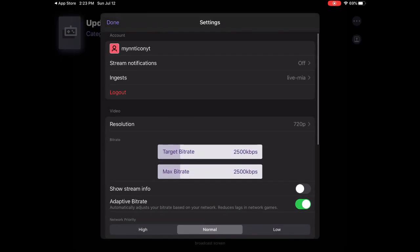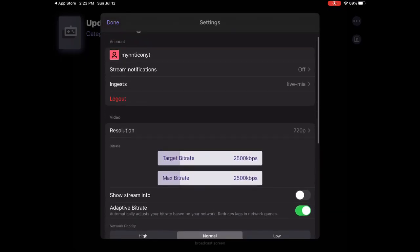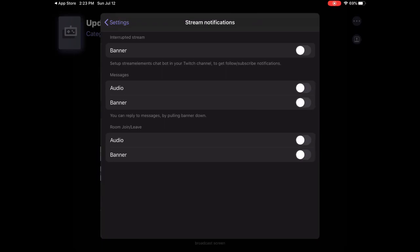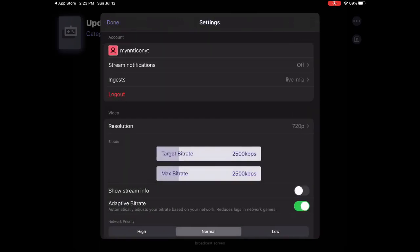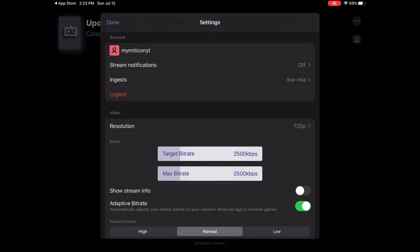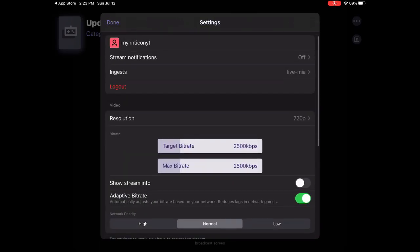Streaming notifications you can turn on or off. For resolution, if you are on a bad device like iPad Air 2, iPad 5th gen, iPad 6th gen, iPad Mini 4, iPad Mini 5.